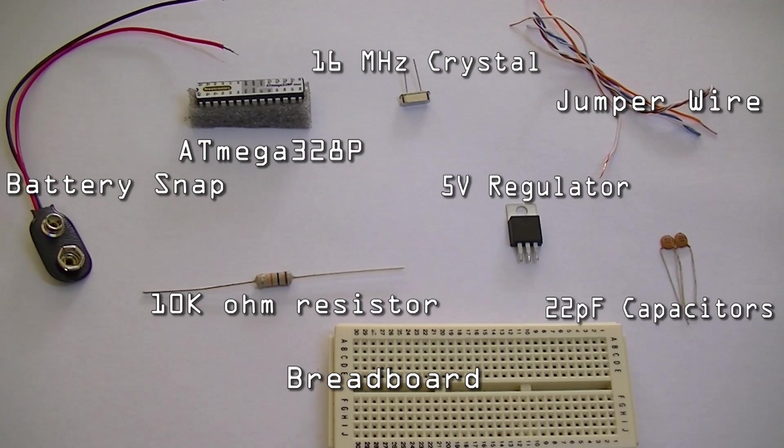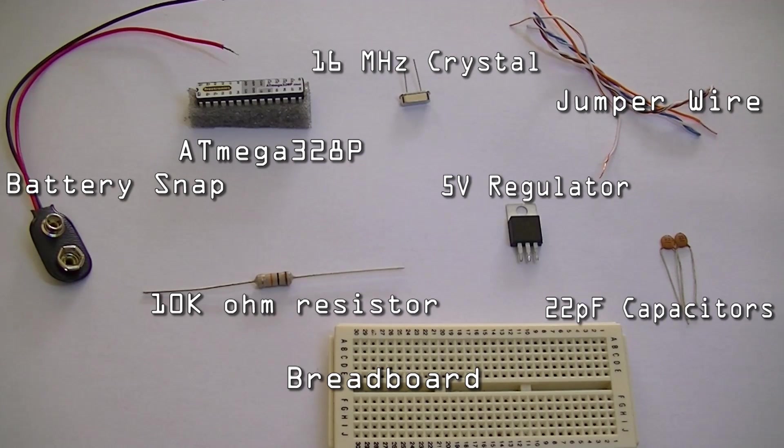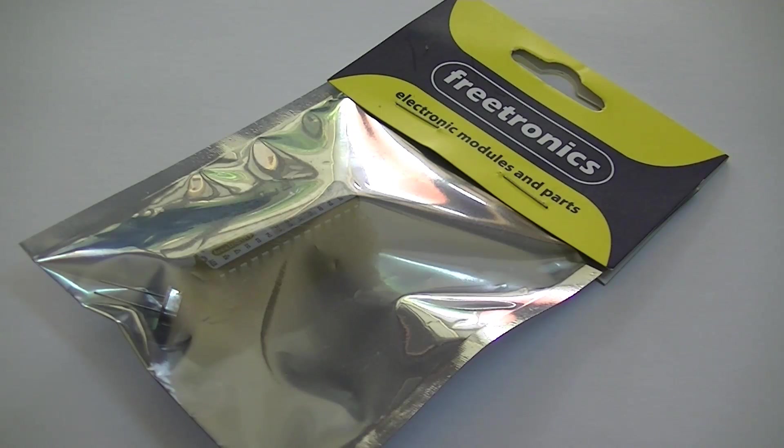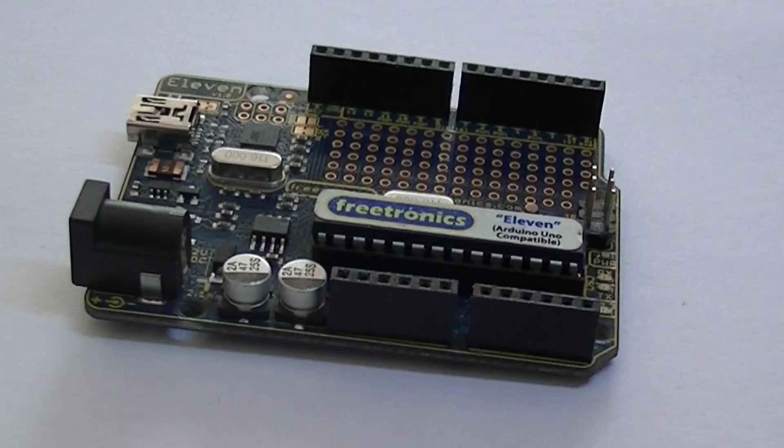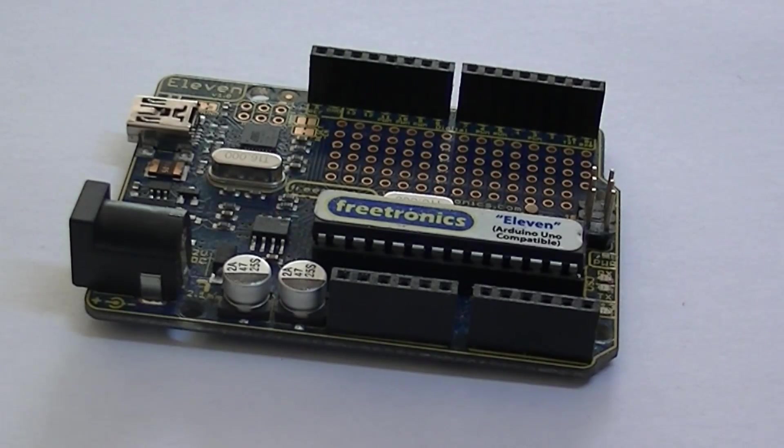All of the components you see here can be purchased from Jaycar Electronics. The ATmega chip can be found in a packet looking something like this with the crystal as well.